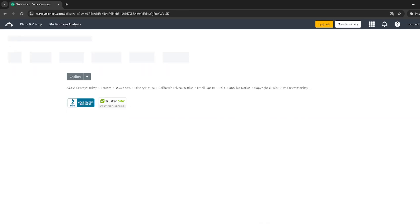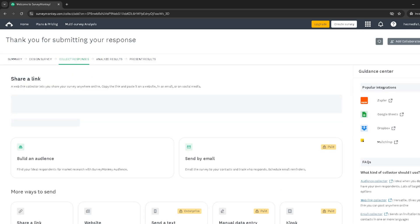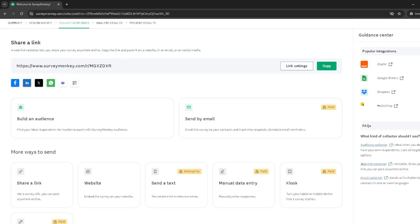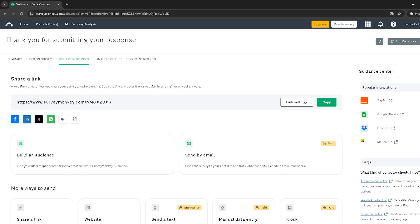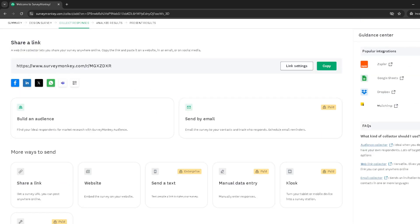Now let's refine how you collect those responses. Click on Link Settings to adjust settings like how the survey link is distributed, whether respondents can take the survey multiple times, among other options. Fine tuning these settings ensures you collect data in a way that best suits your needs.